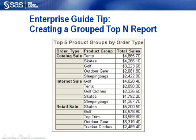The trick is to generate rank values for total sales for each record within each group. Once we have the rank values, we can subset for the top five ranking values only. From that subset, we can create the report. Let me switch to a demo and show you how it's done.